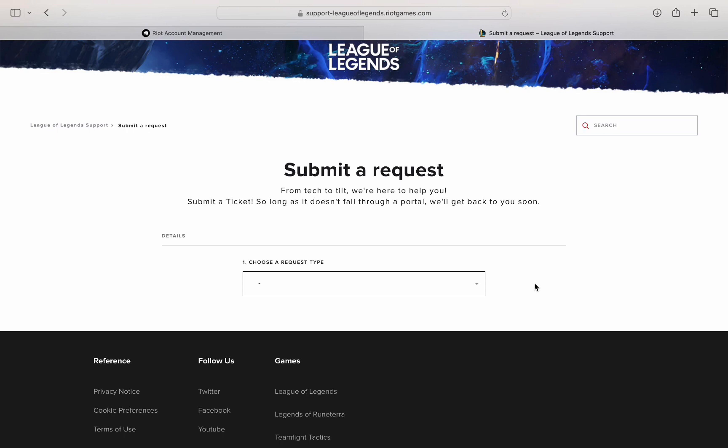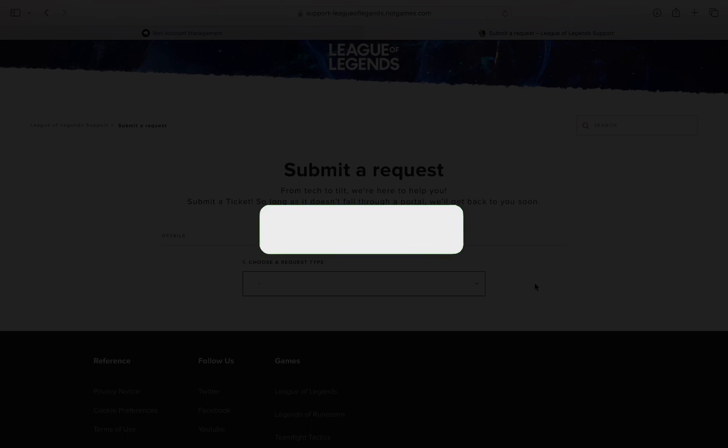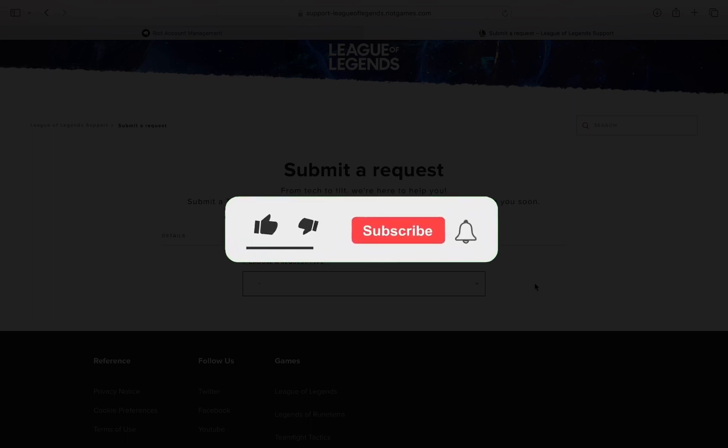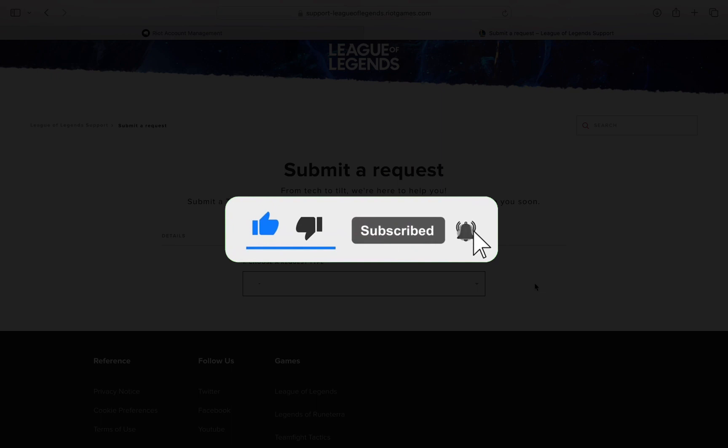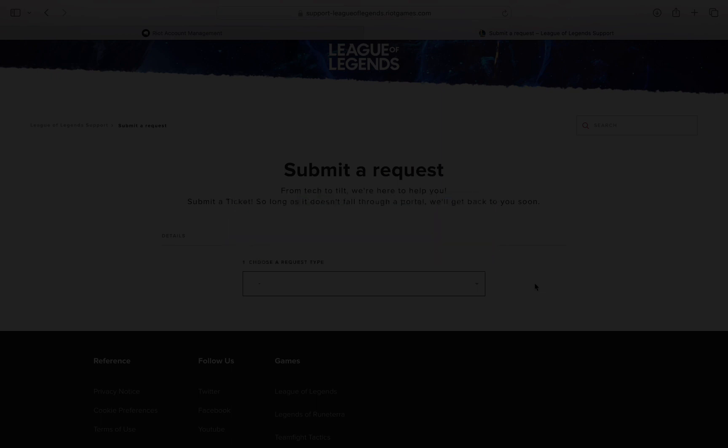So that's it for this video. I hope this video was able to help you out. If it did, then don't forget to smash that like button and also subscribe to the channel. I will see you in the next one. Till then, take care.